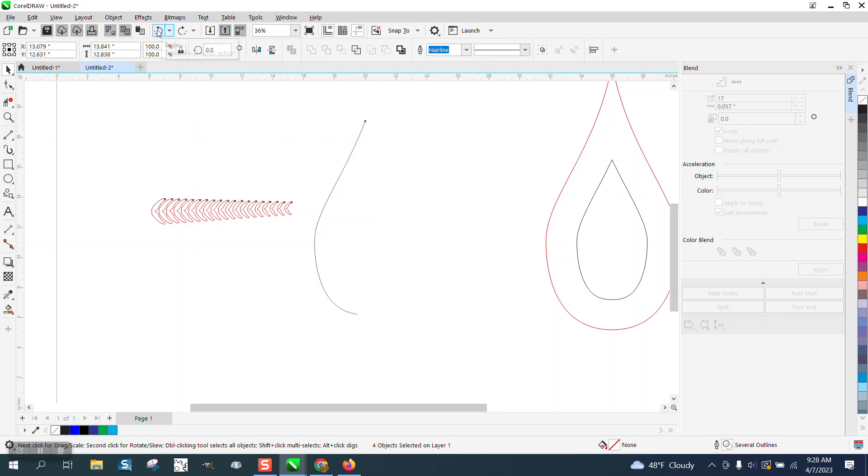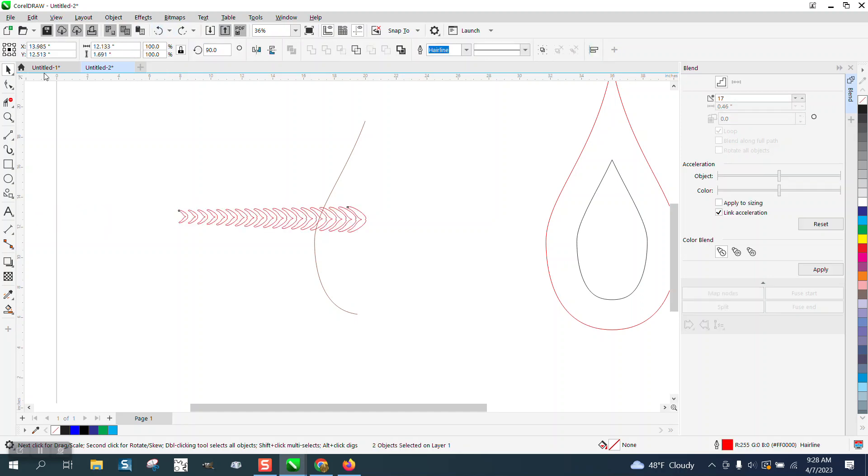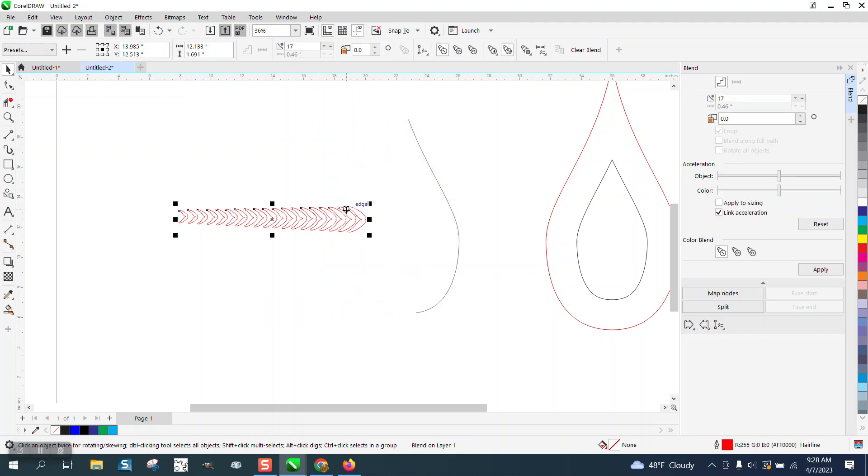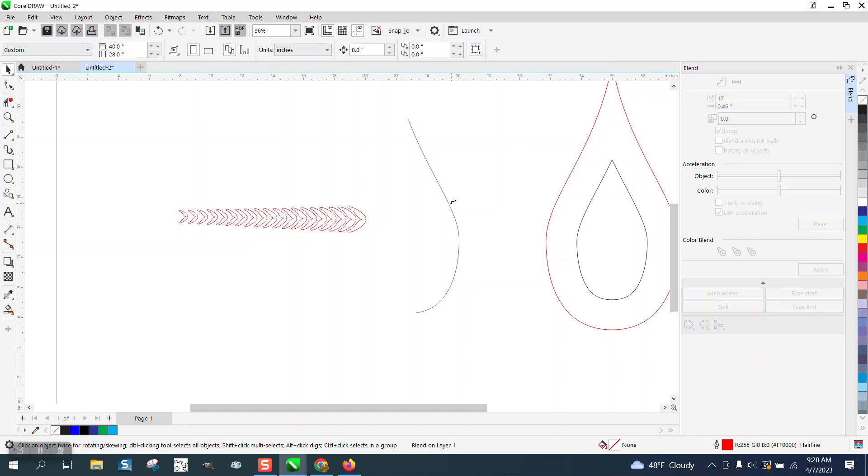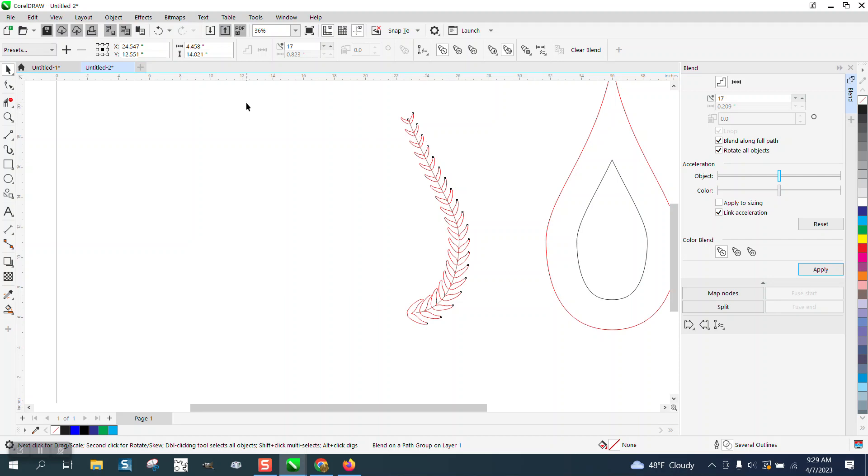You know what, let me try this. Let me try using the other side of the curve. I'm going to move it, I'm going to just have to move it back. Blend along full path or new path, blend along full path, rotate all objects. There we go, that's what we want. So there's always a way out. I'm going to go ahead and go to object.